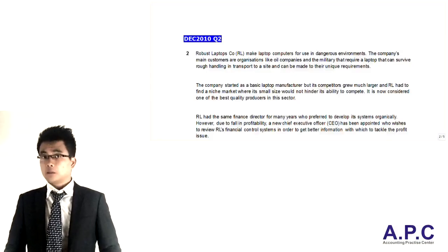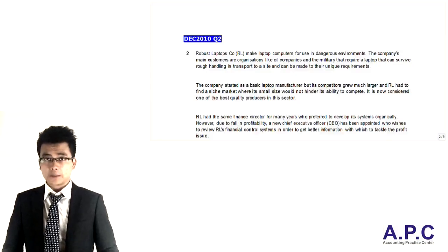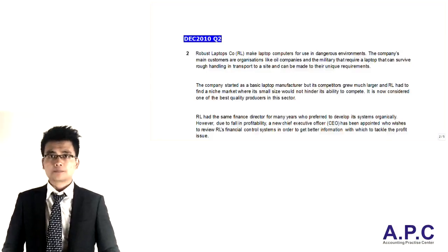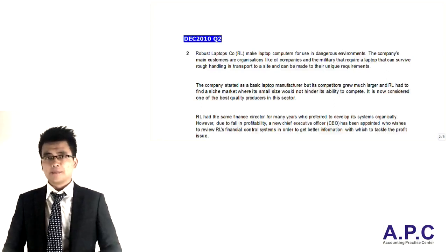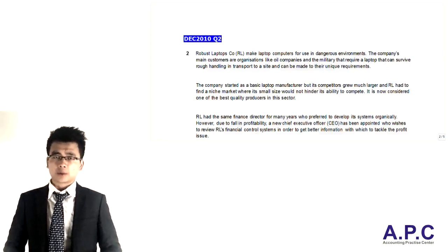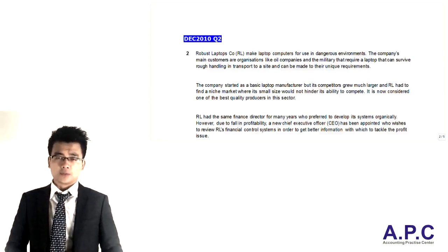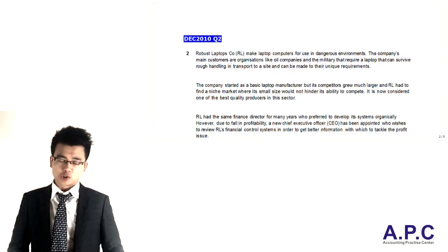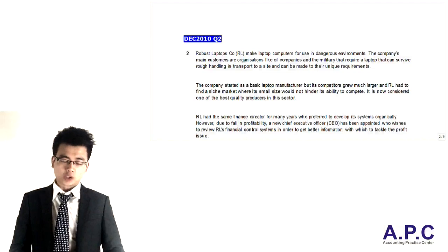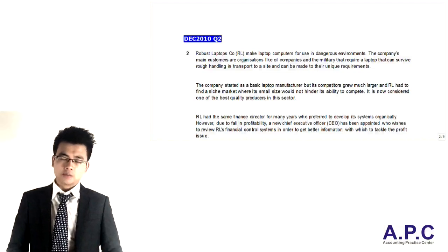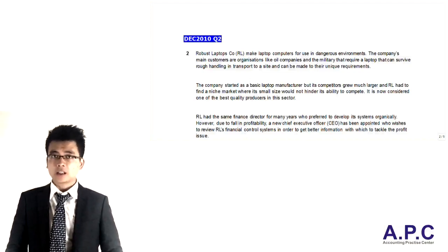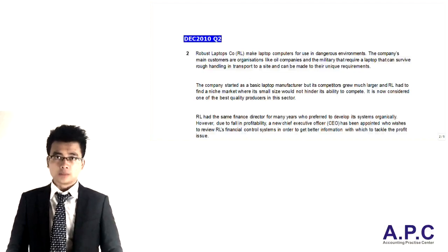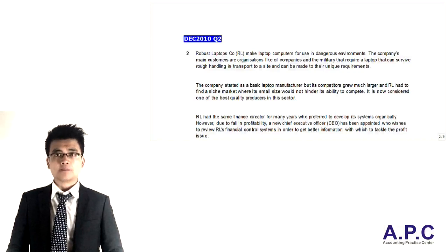Hi, this is Steve from ACCAAPC.com. We're going to have a look at the question about the Beyond Budgeting topic. This question comes from the December 2010 question number two of your P5 exam.